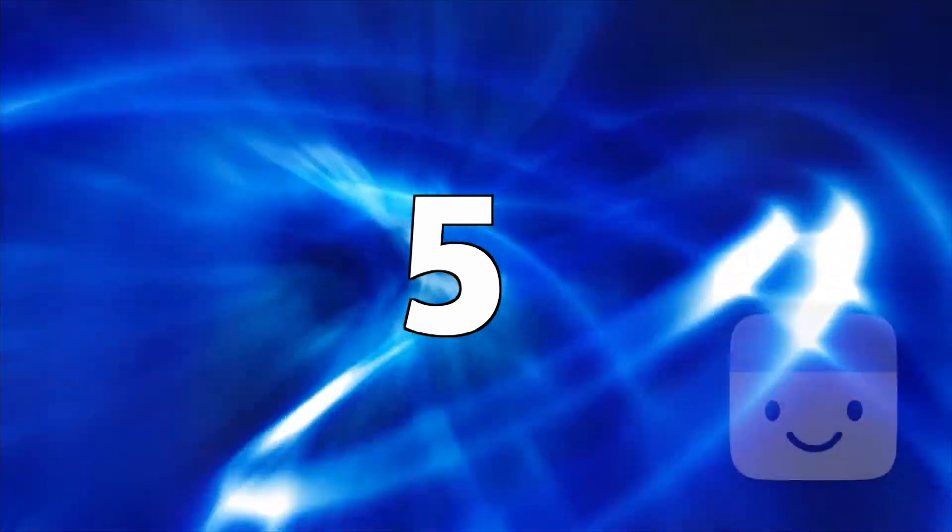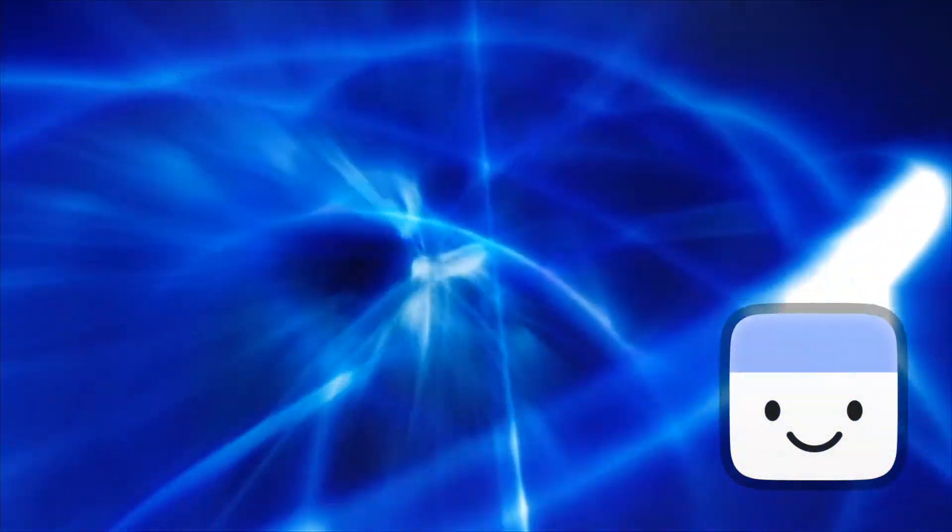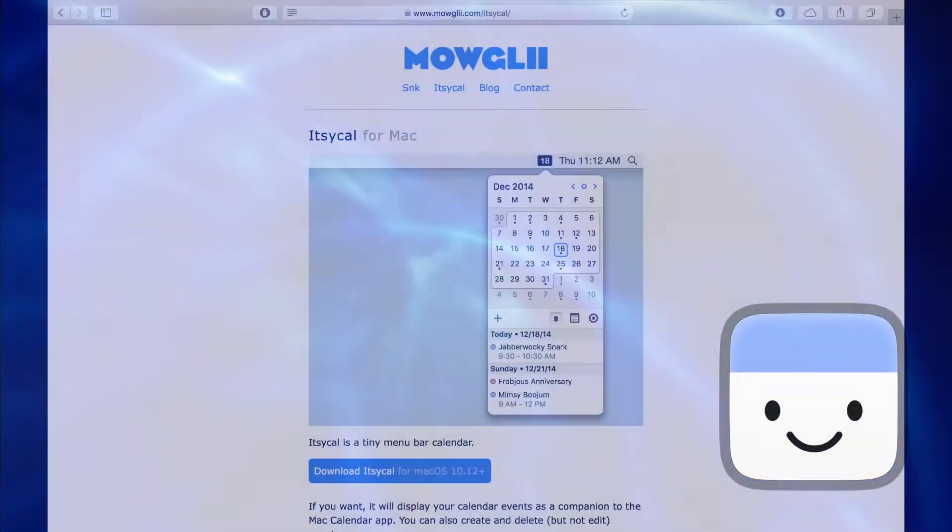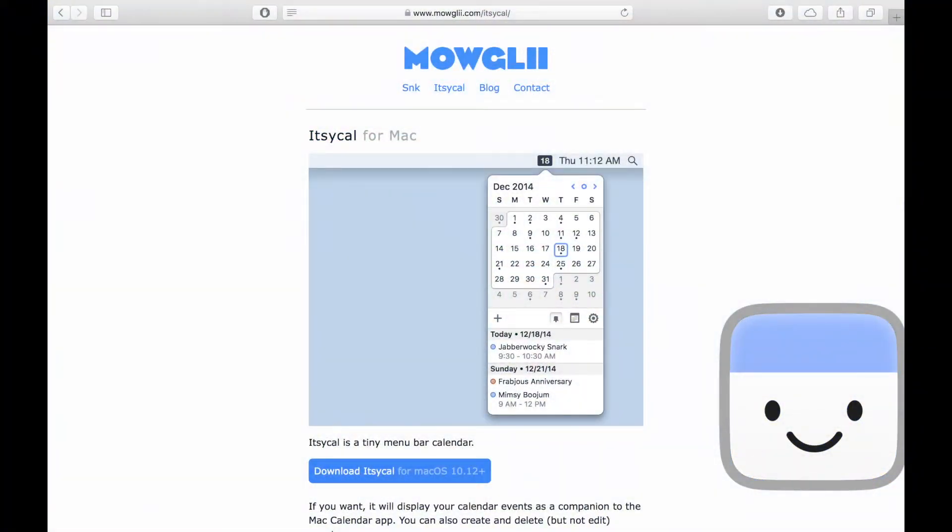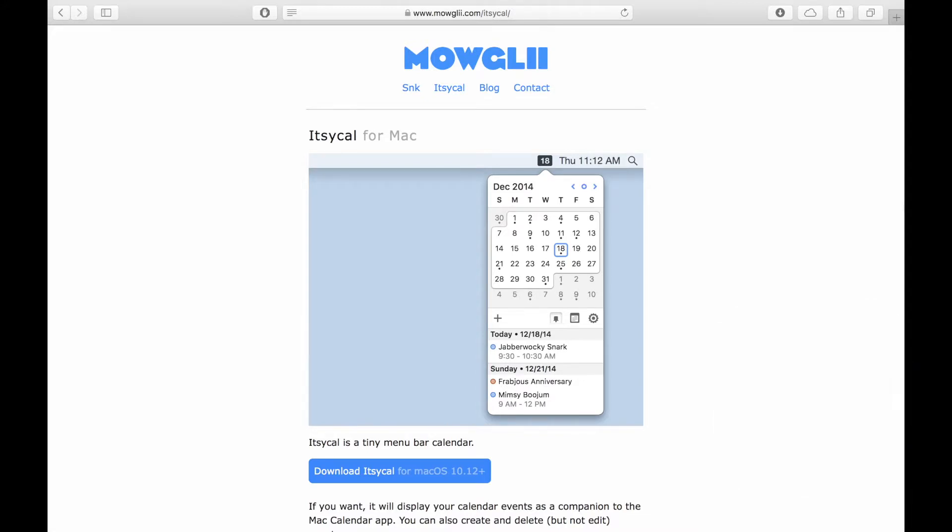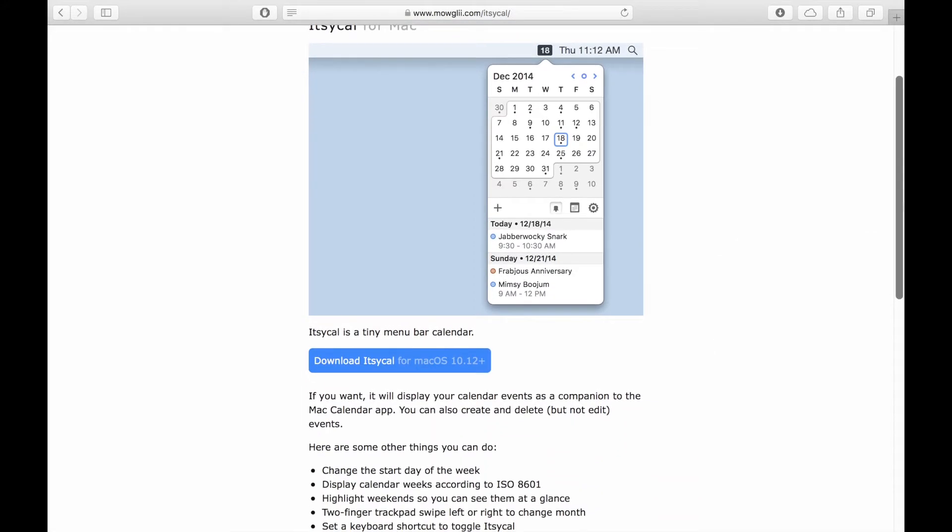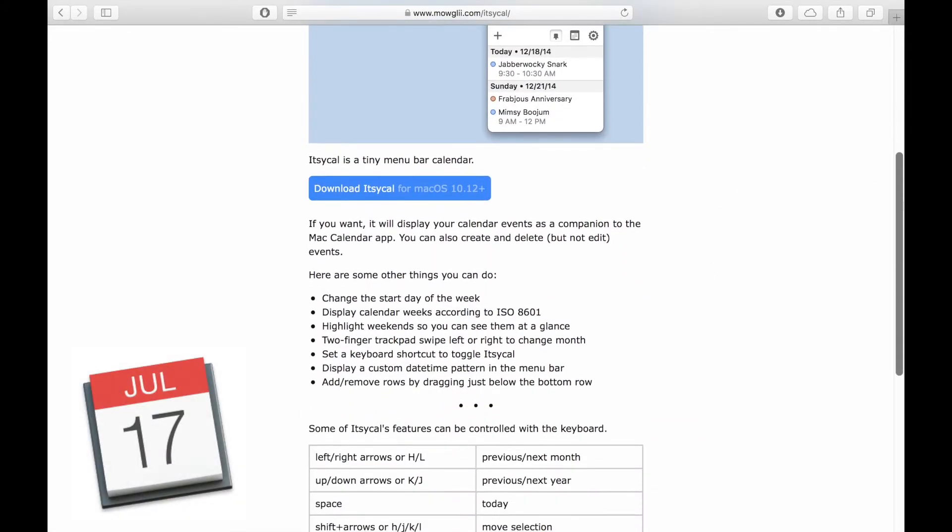Number 5: ItsyCal. ItsyCal is a tiny menu bar calendar that will display your calendar events as a companion to the Mac Calendar app.